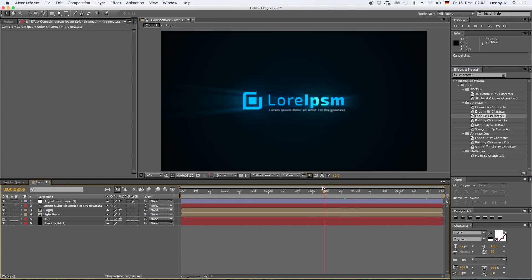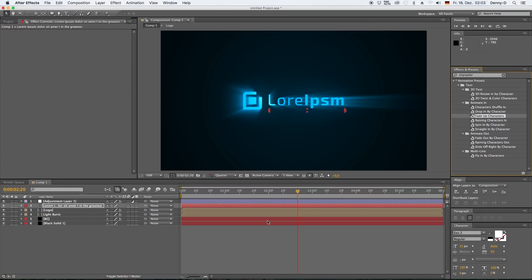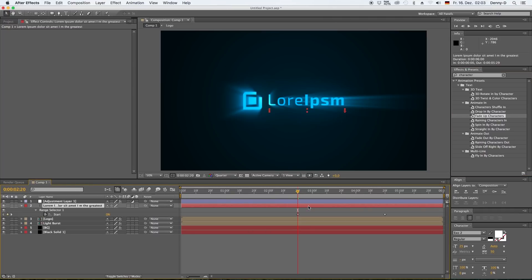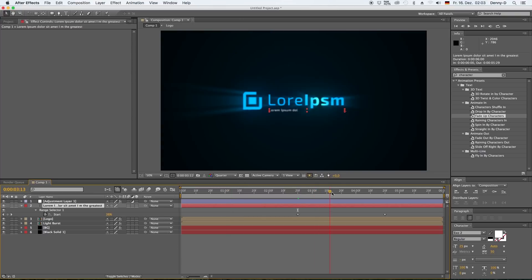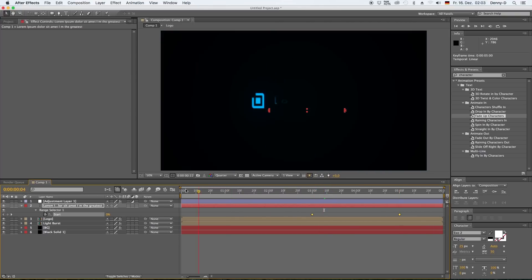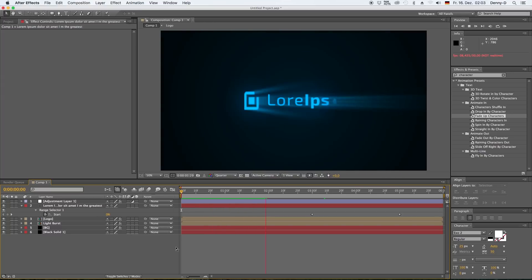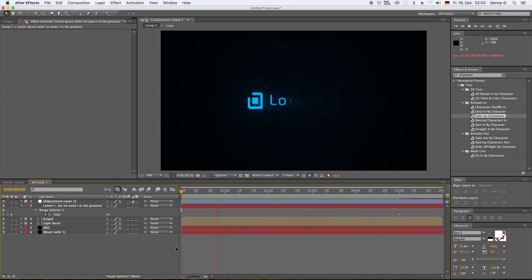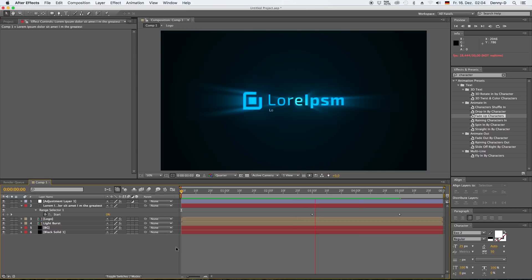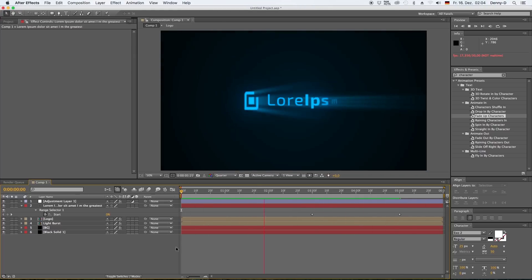Drag our new text layer underneath our adjustment layer. Go to effects again, type in character, and choose fade up characters. Okay, I want it to start at around three seconds. Okay, it's looking good. Here we go.